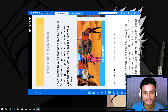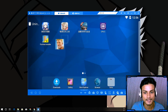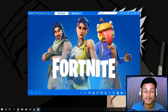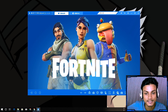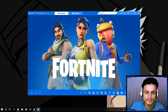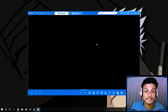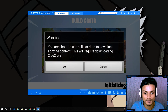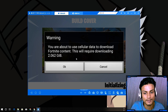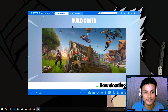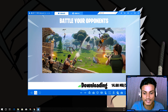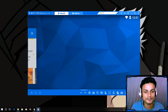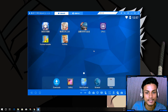I go back to the home screen and Fortnite is there. I open it and it's running. It says 'unsupported texture format' but this is still the 64-bit Android emulator — without 64-bit you can't install the game at all. It then asks about using cellular data to download the Fortnite content, which requires downloading 2 gigabytes. Once downloaded, we'll be able to play.